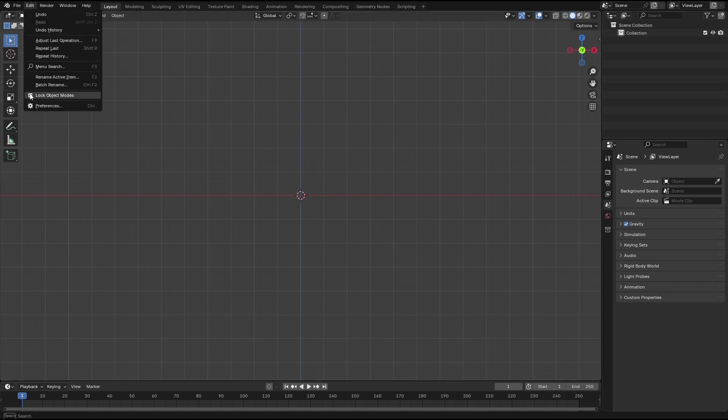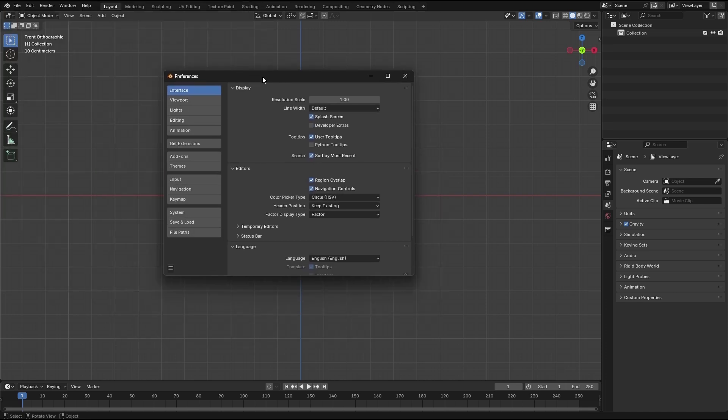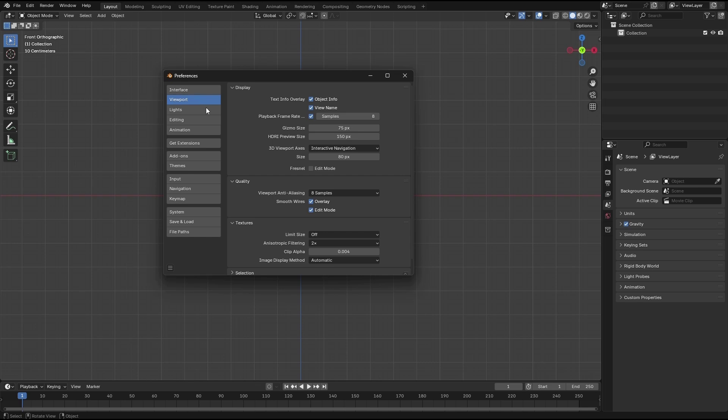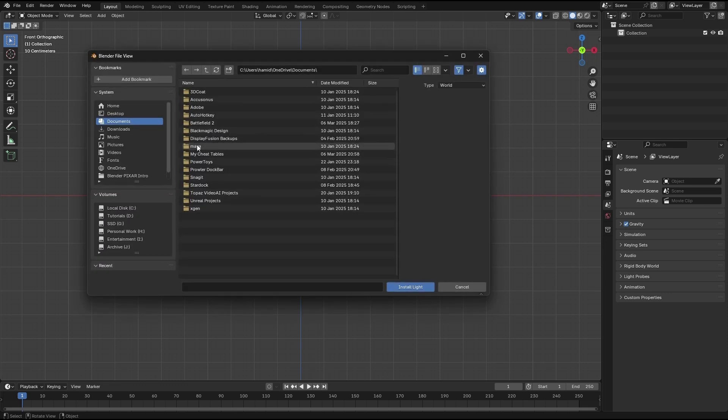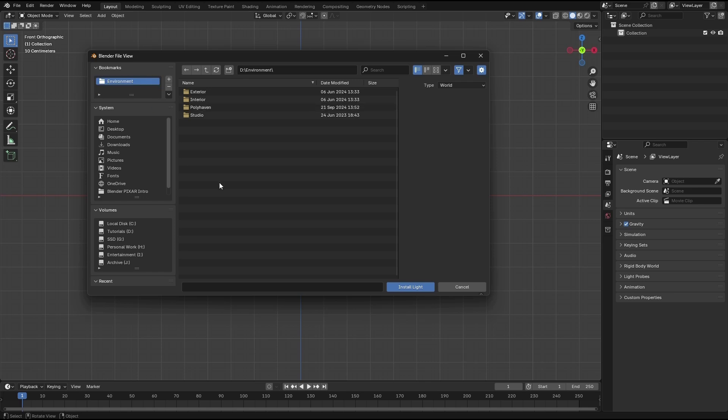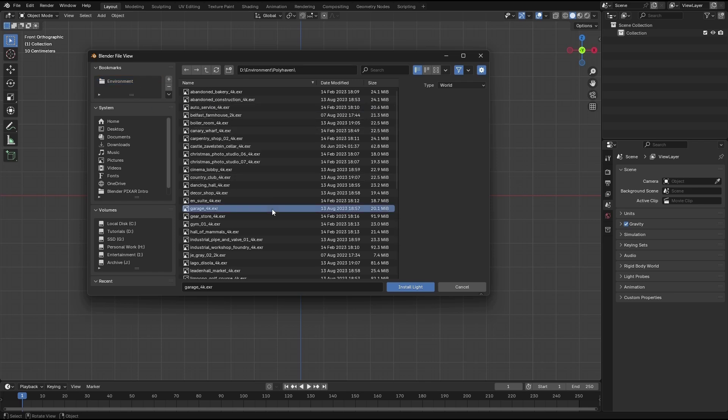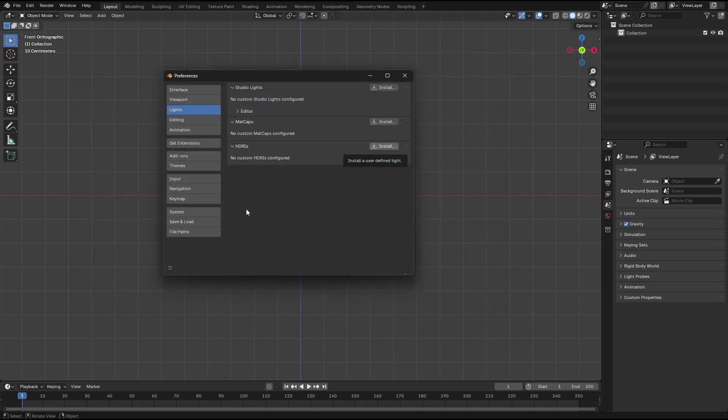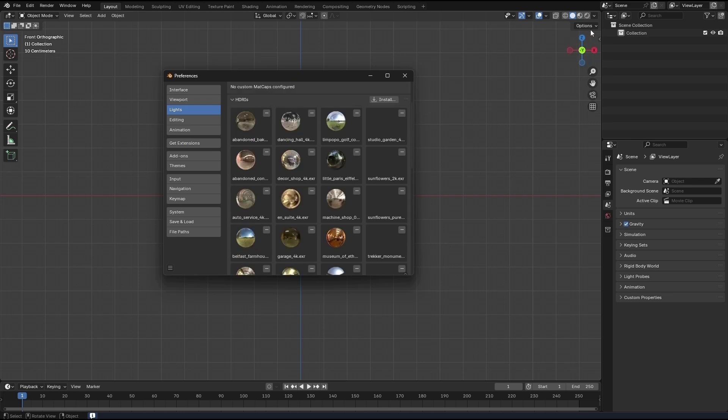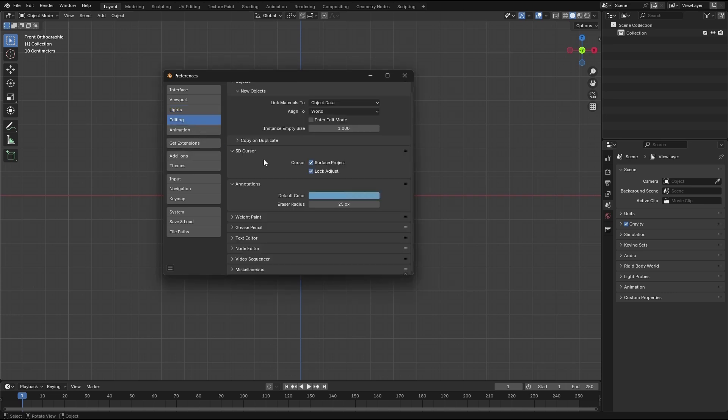Next, let's go to preferences, edit, and start from the top interface. I'm not gonna change anything here. Viewport, nothing here. Lights, I really like to have my lights downloaded from Polyhaven. So let's go ahead and install them. I need to go to my environment lights right here. Let's add that to bookmarks. Polyhaven, let's select all and install lights. All installed, and you have access to that when you switch to rendering.